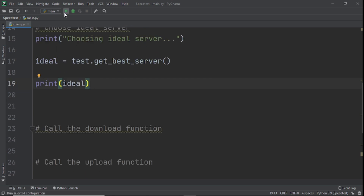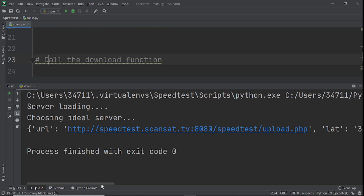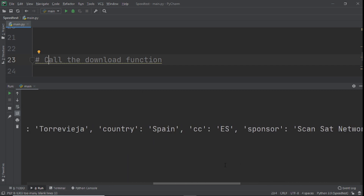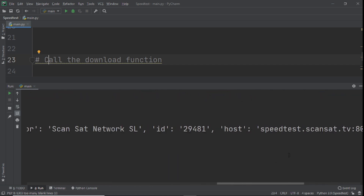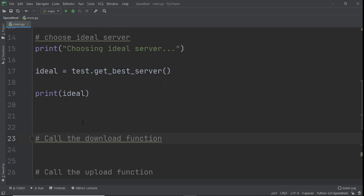When we run this, you can see we get a result — I live in Spain, Torrevieja, so it's showing server info for that location. We've gotten our ideal server. This is a really cool thing you can do with speedtest — it's a great module. I'll leave the documentation link in the description below so you can explore even more features.